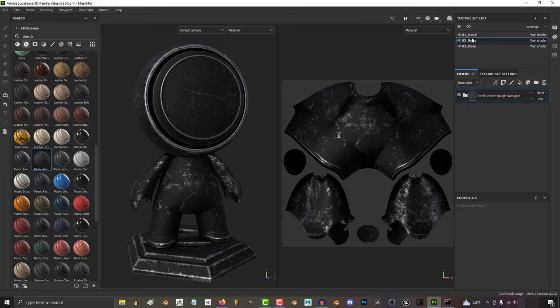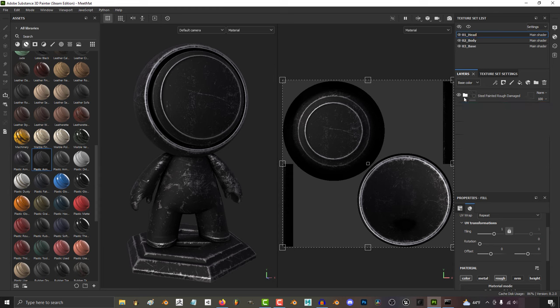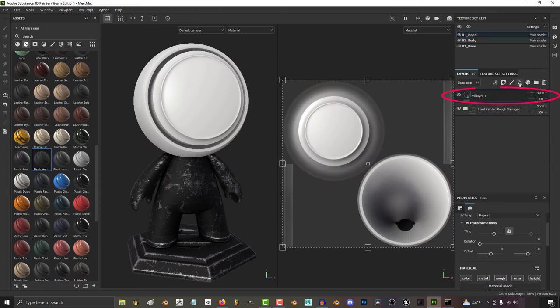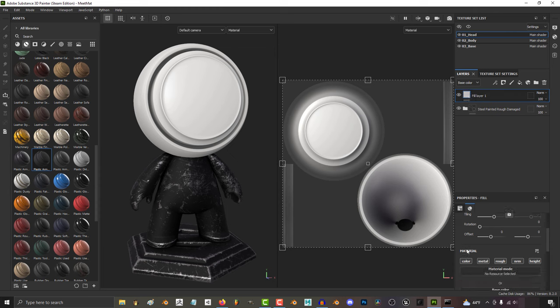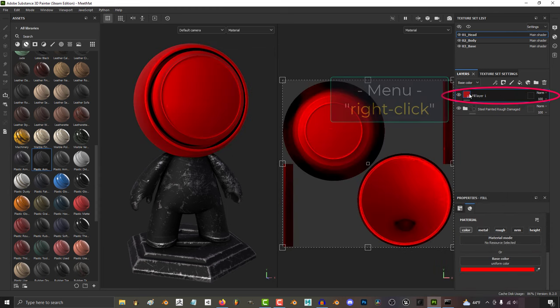Let's say we wanted to turn this guy's head into a music speaker, and we wanted to have a speaker mesh in the middle. Well, to do that, I would add a new fill layer. And for now, just so we can see what we're doing, turn everything off except for color and turn it red.